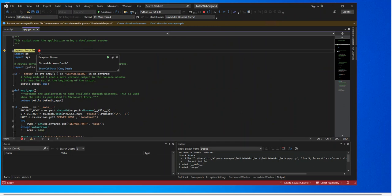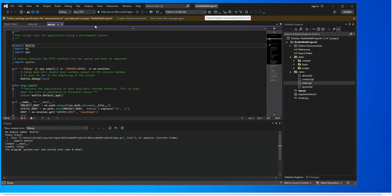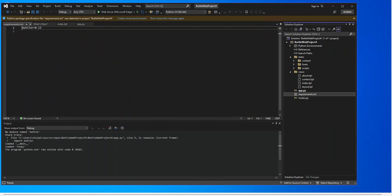When we try to run it, we get an error: 'No module named bottle.' This is how we solve that issue. We stop it from running. As you can see in the warning panel, there's a Python package requirements file detected, and there are specific requirements needed for this project.